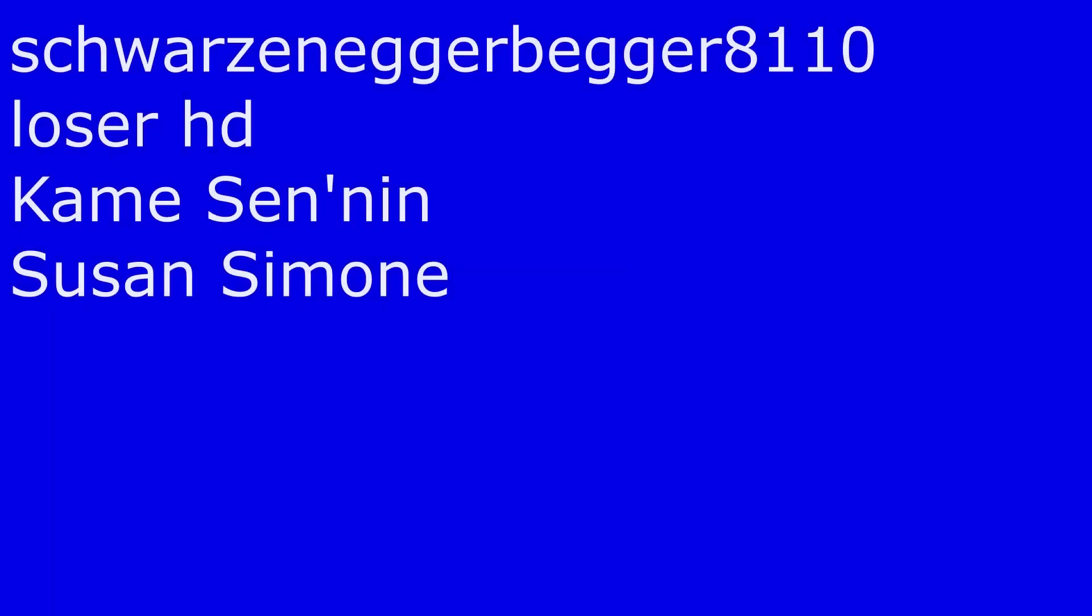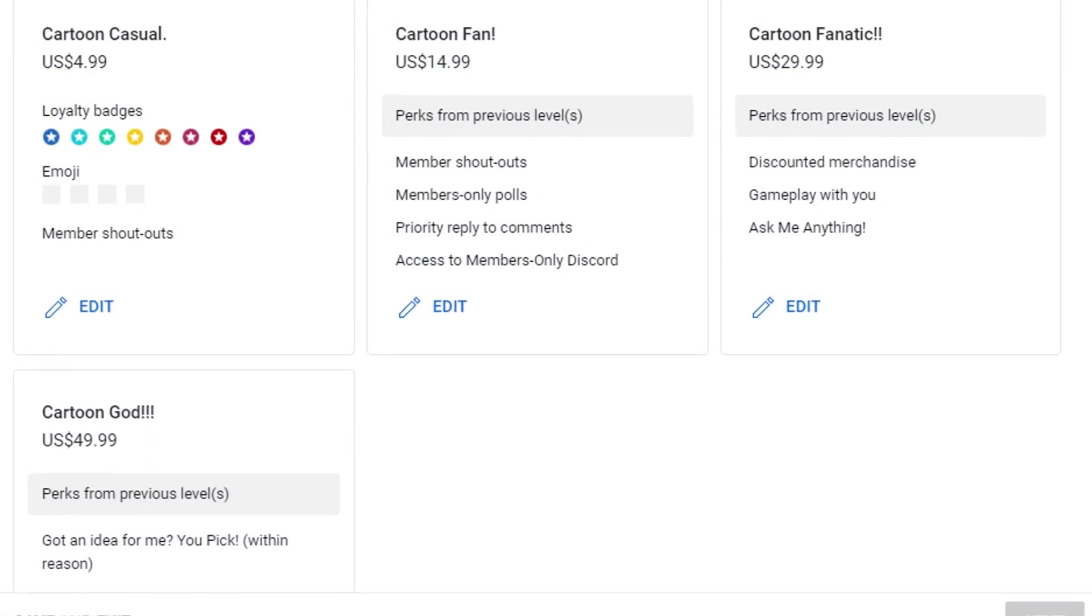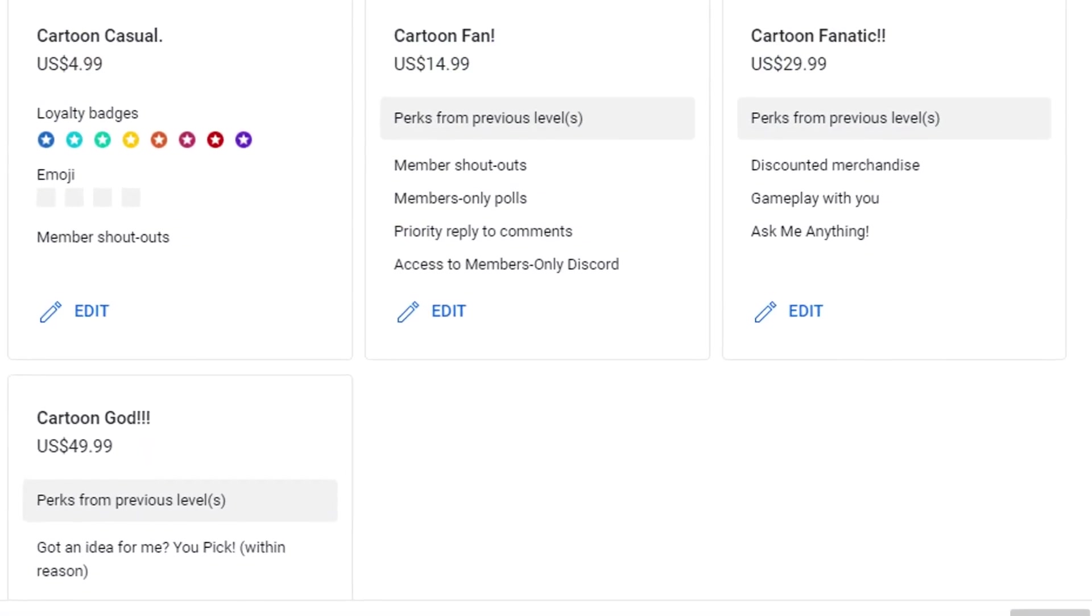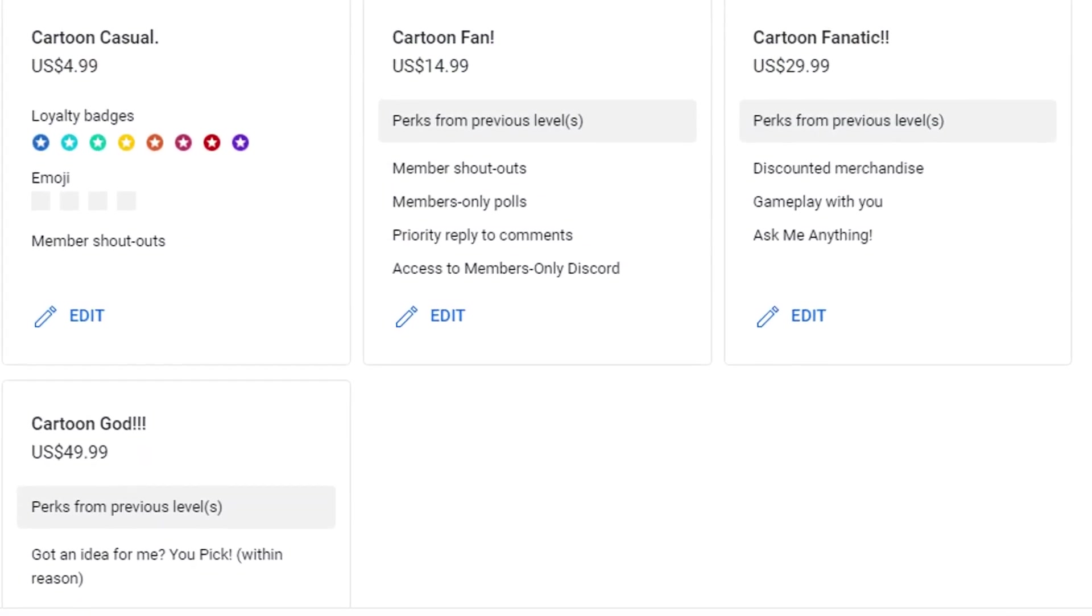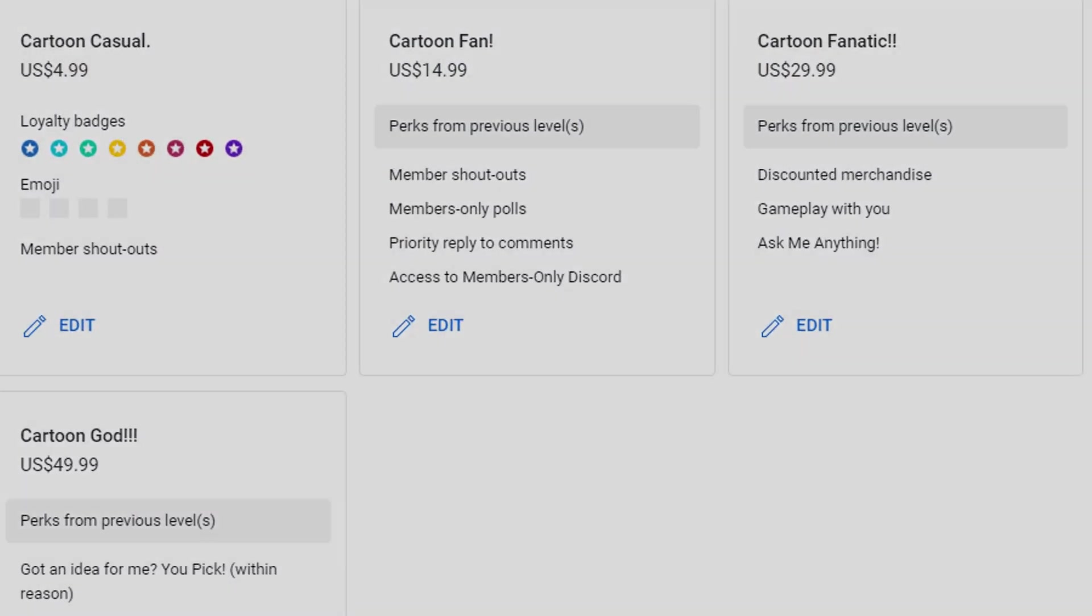Thanks so much to SchwarzeneggerBager8110, Kamei Senin, LoserHD, and the newest member to our cartoon fanatic tier, Susan Simone. If you would also like to become a member, on my channel there is listed multiple different tier levels and you can pick out which one is best for you.